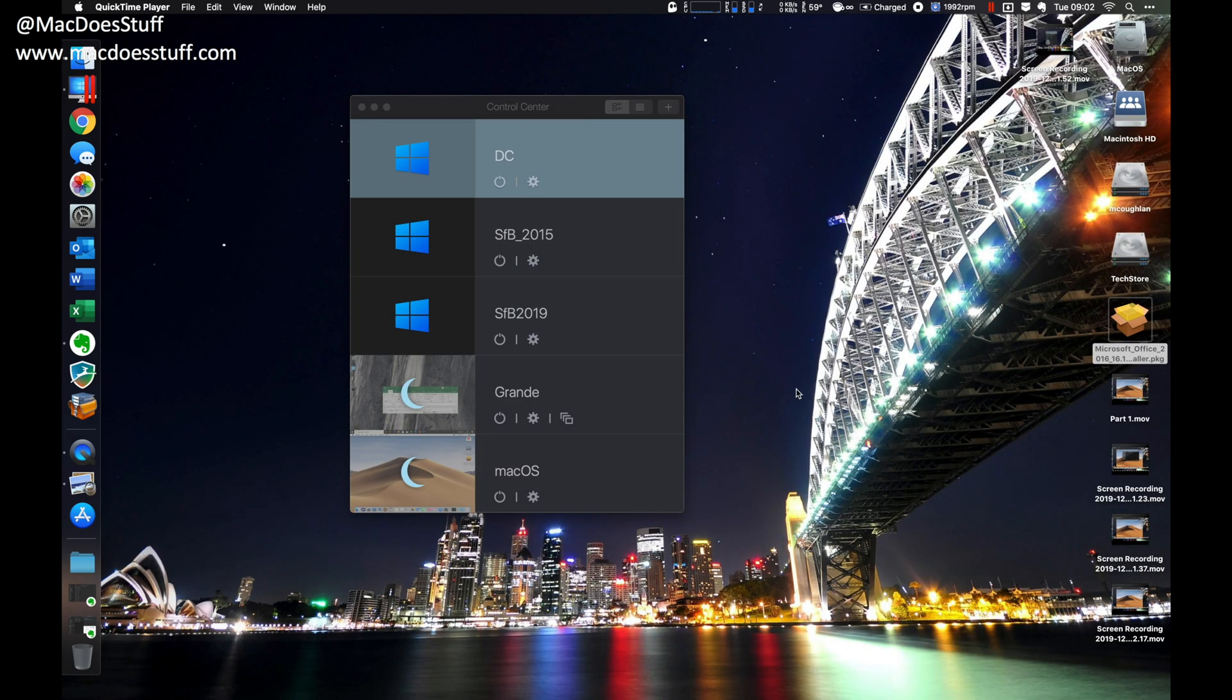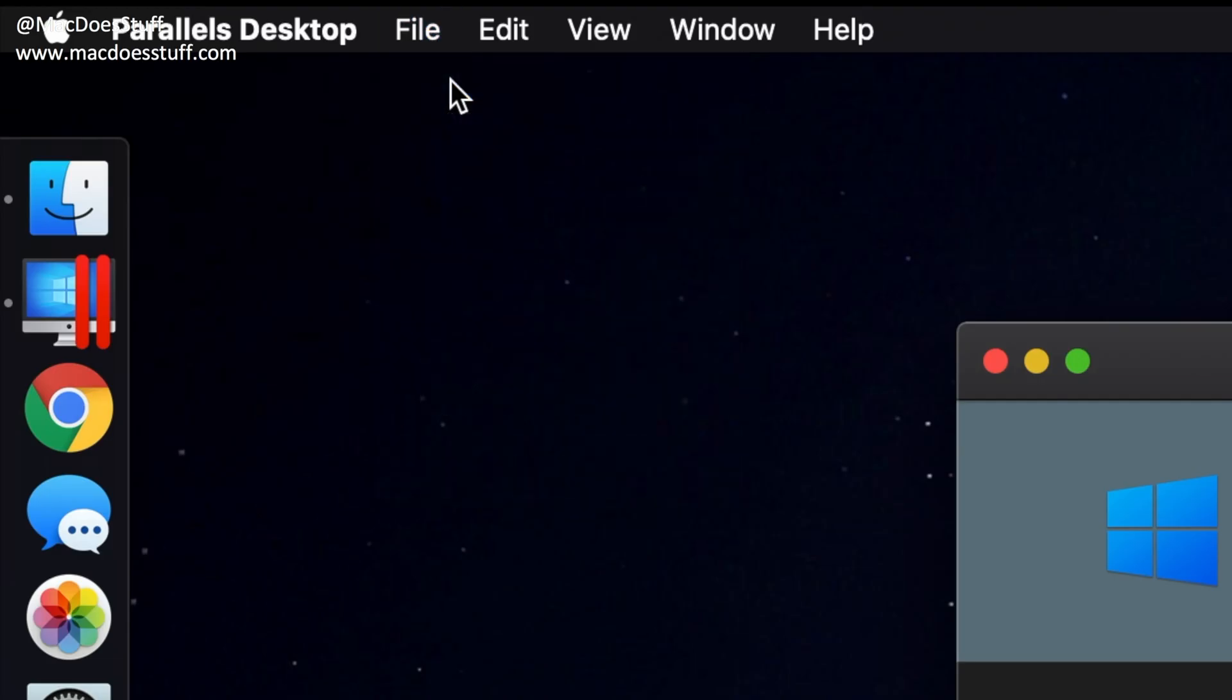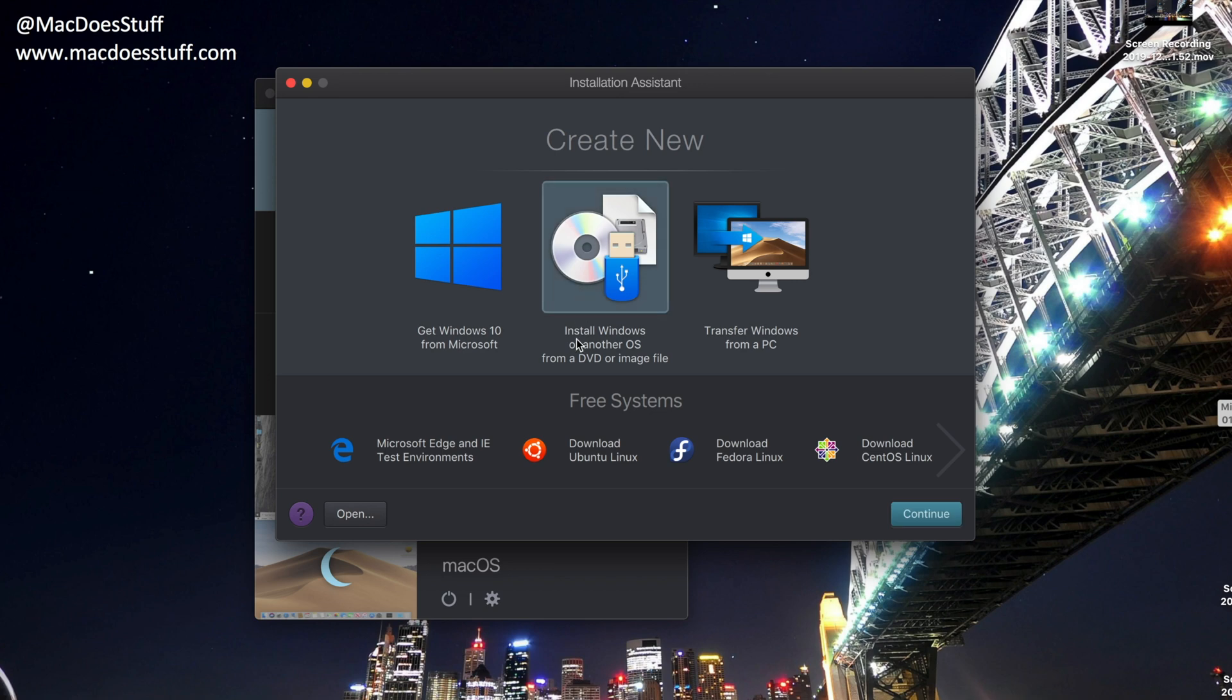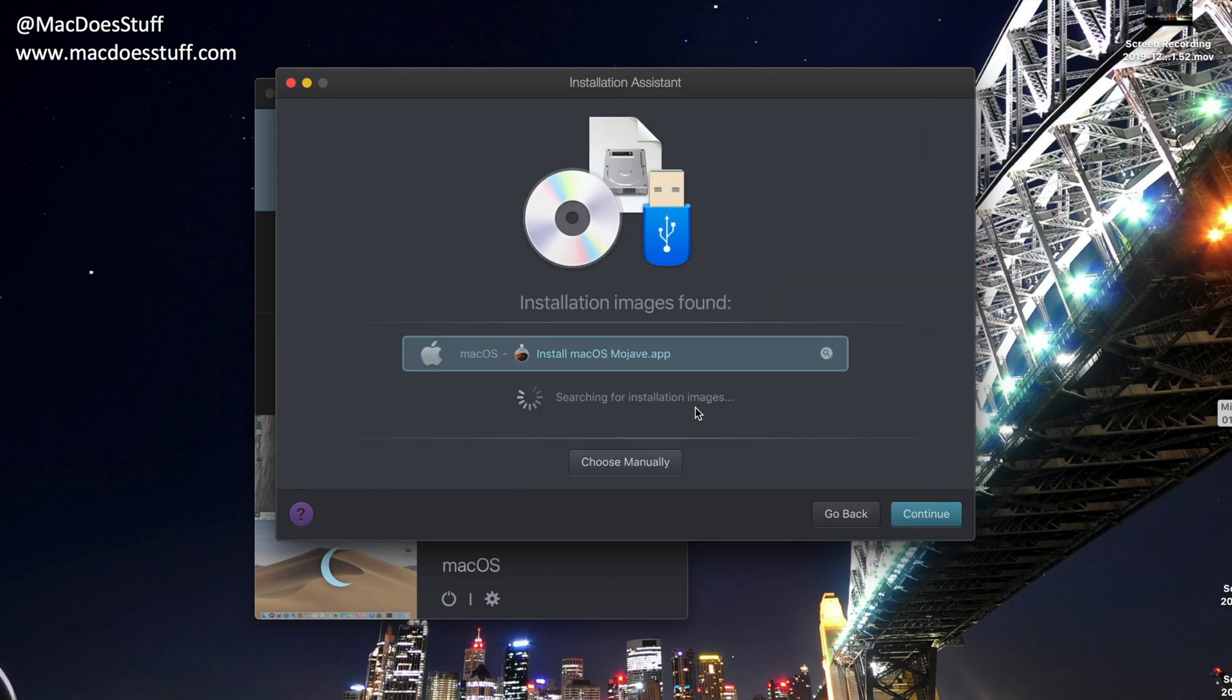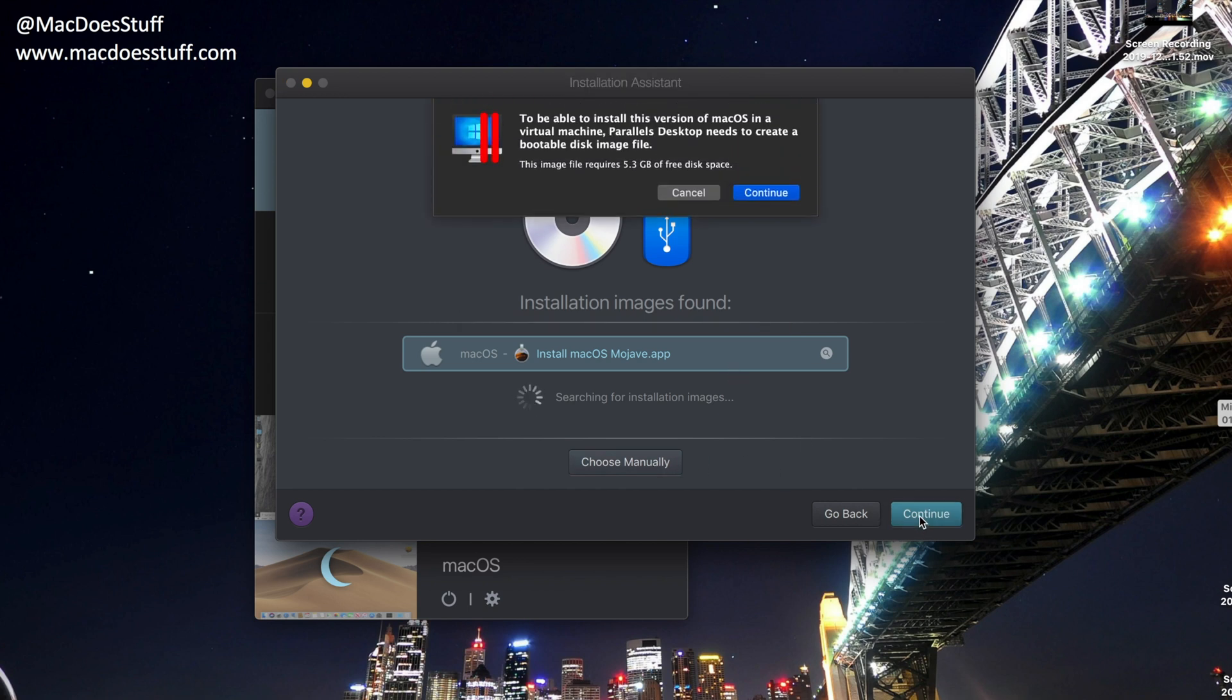So to set this machine up, it's pretty easy. What I'm going to do from Parallels, I'm going to go to the File menu, select New, and we're going to select Install Windows or another OS and click Continue. It should find your installer. If it doesn't, you've got the option there to select it manually. We found it for this demo, so I'm just going to click Continue.